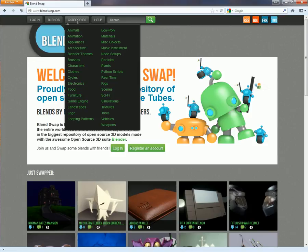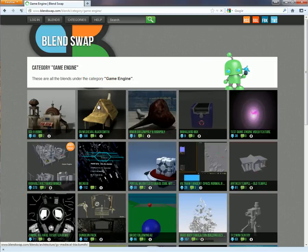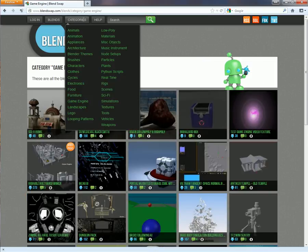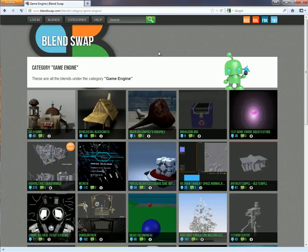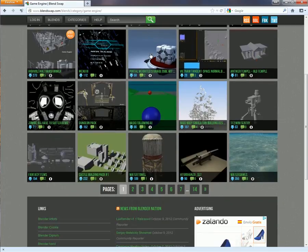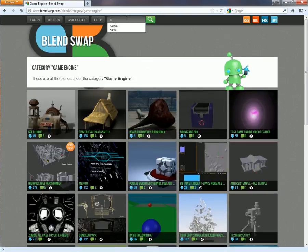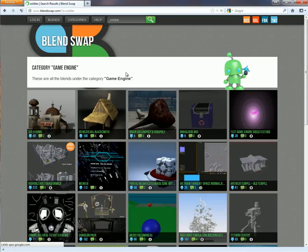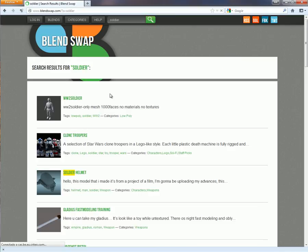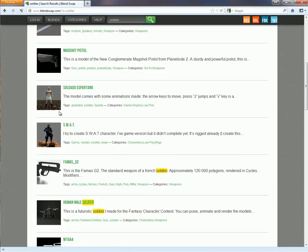We have to choose a category. I like 'Game Engine' because the models you can download in that category are low poly models and they are ready for use in the Blender game engine. I'm going to search for a soldier, for example.